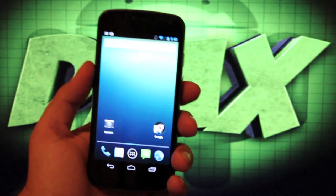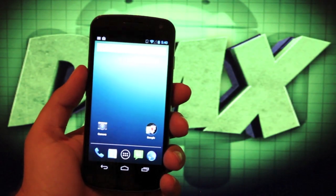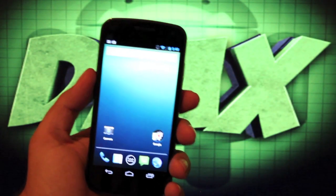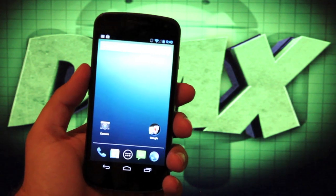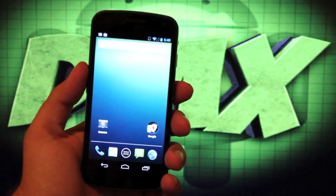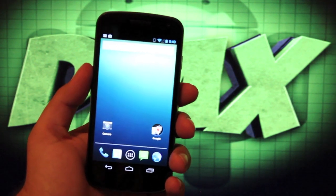Hey guys, Shane Starnes with droidmotorx.com. Today I'm going to show you guys one of the hottest ROMs right now for the Galaxy Nexus. This is the M-Muzzy ROM.